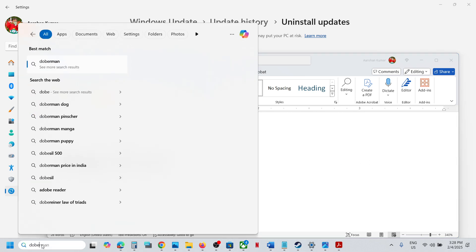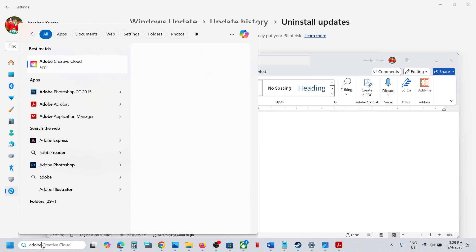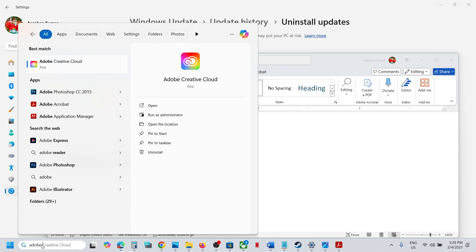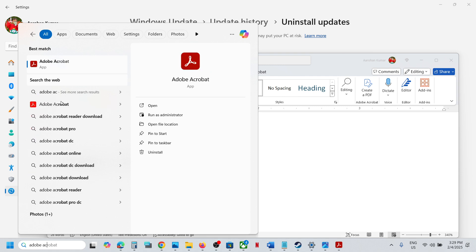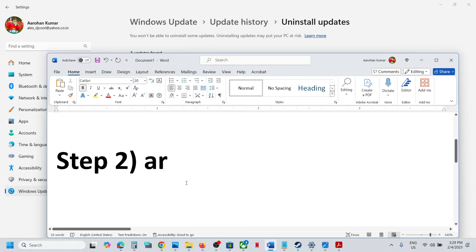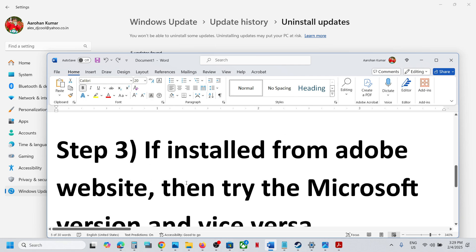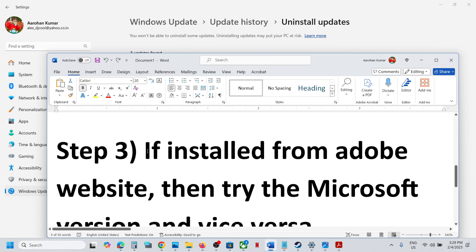To run as administrator, type Adobe Reader in the Windows search box, then right-click on Adobe Acrobat and click on Run as Administrator. Make sure that you run it as administrator and then check if it works.